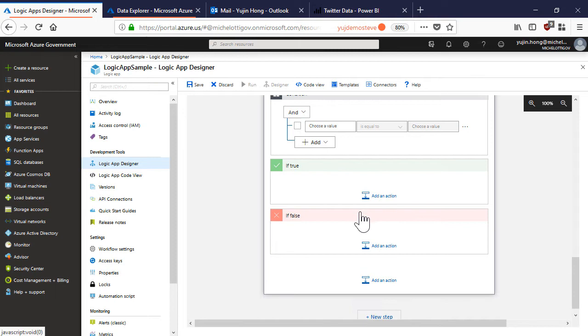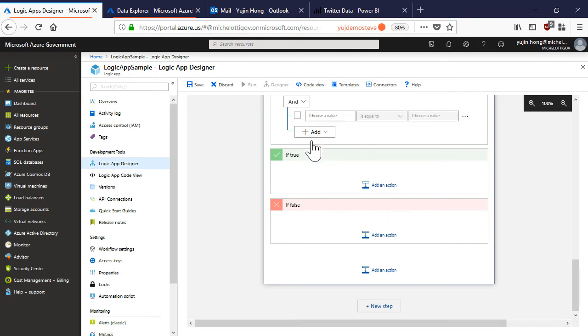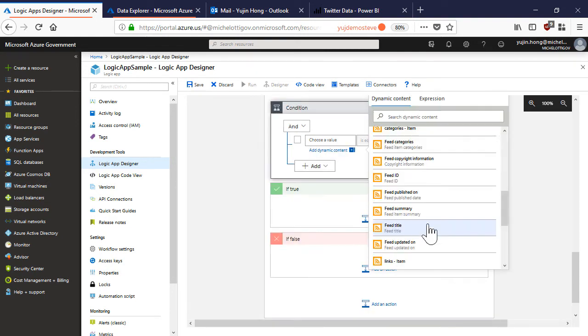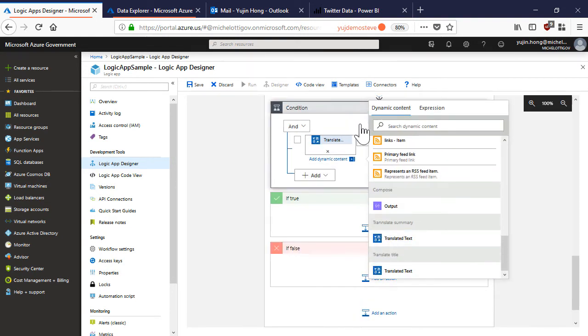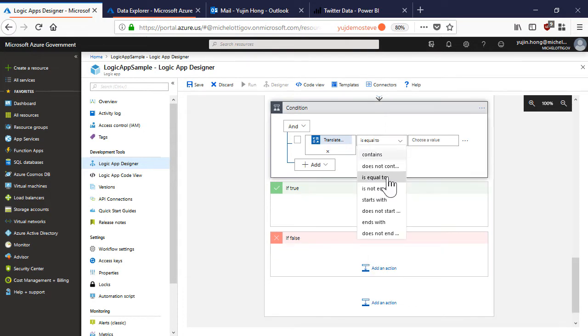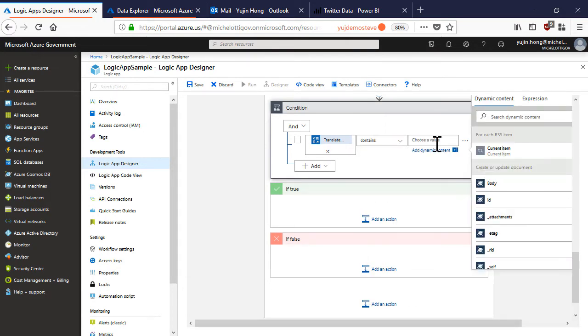I can define a condition. If the translated summary contains the word Azure.